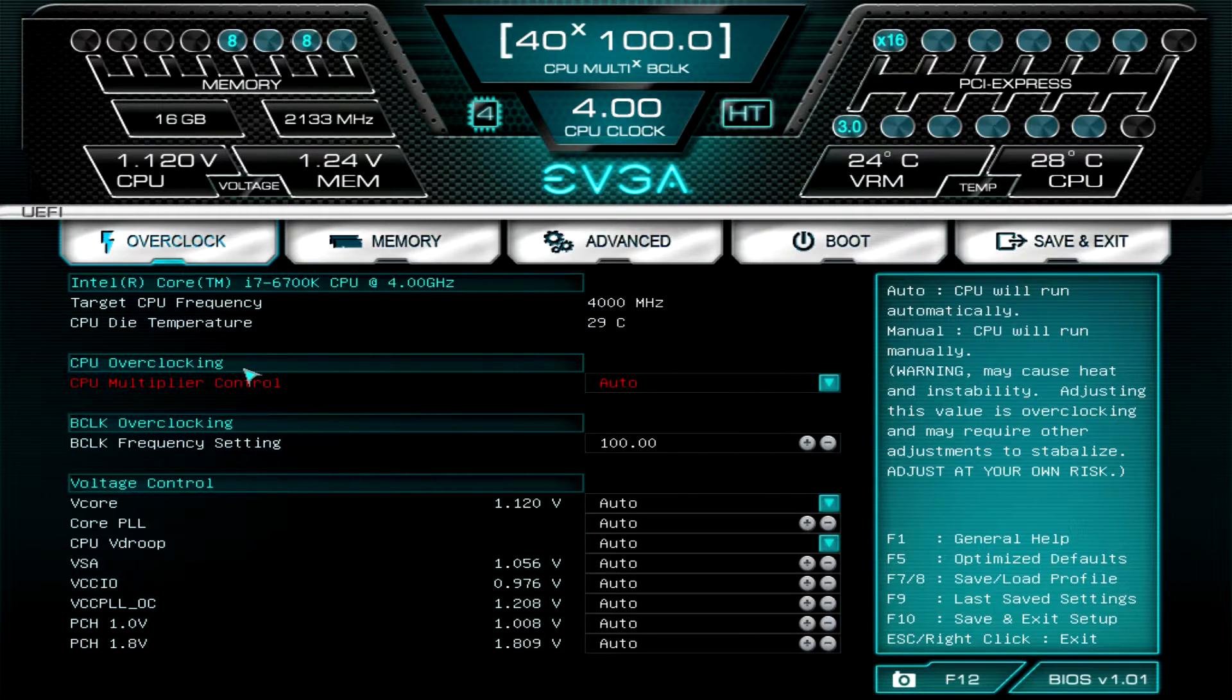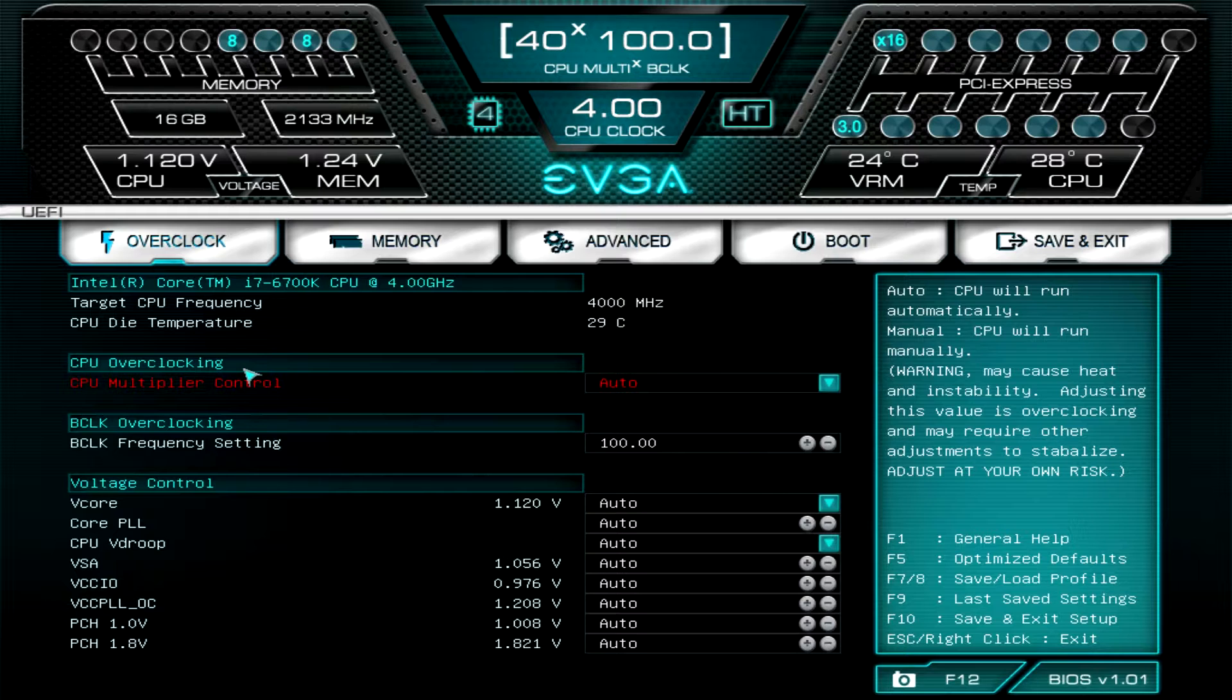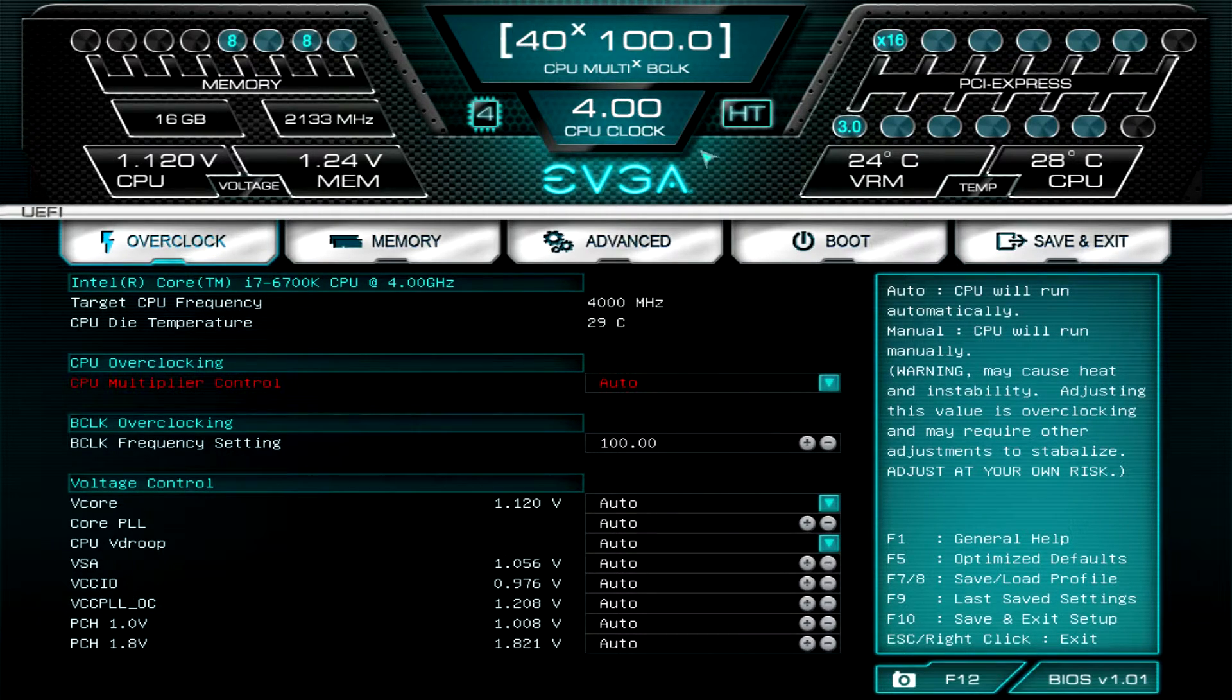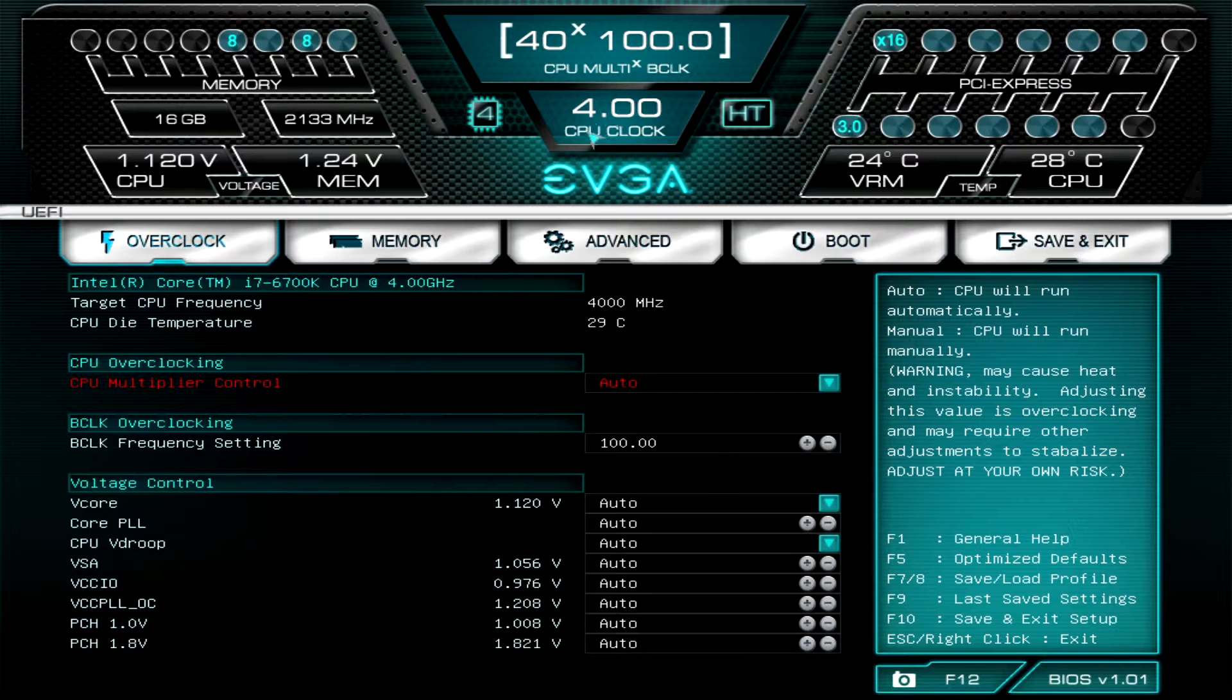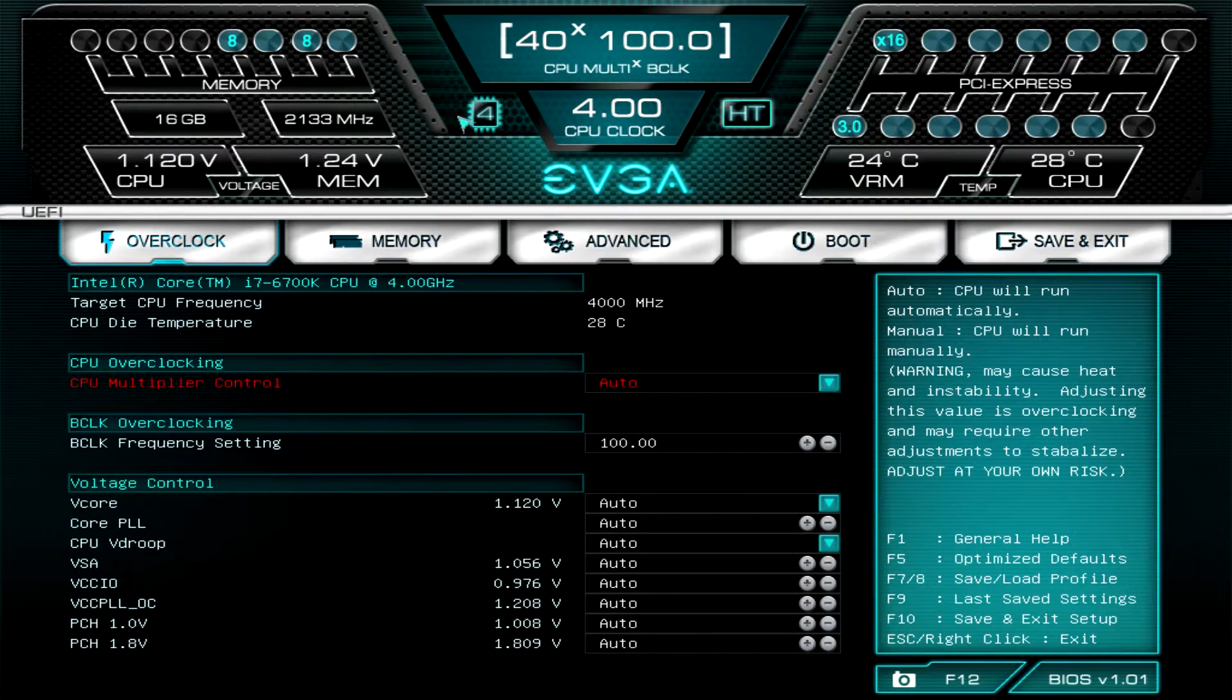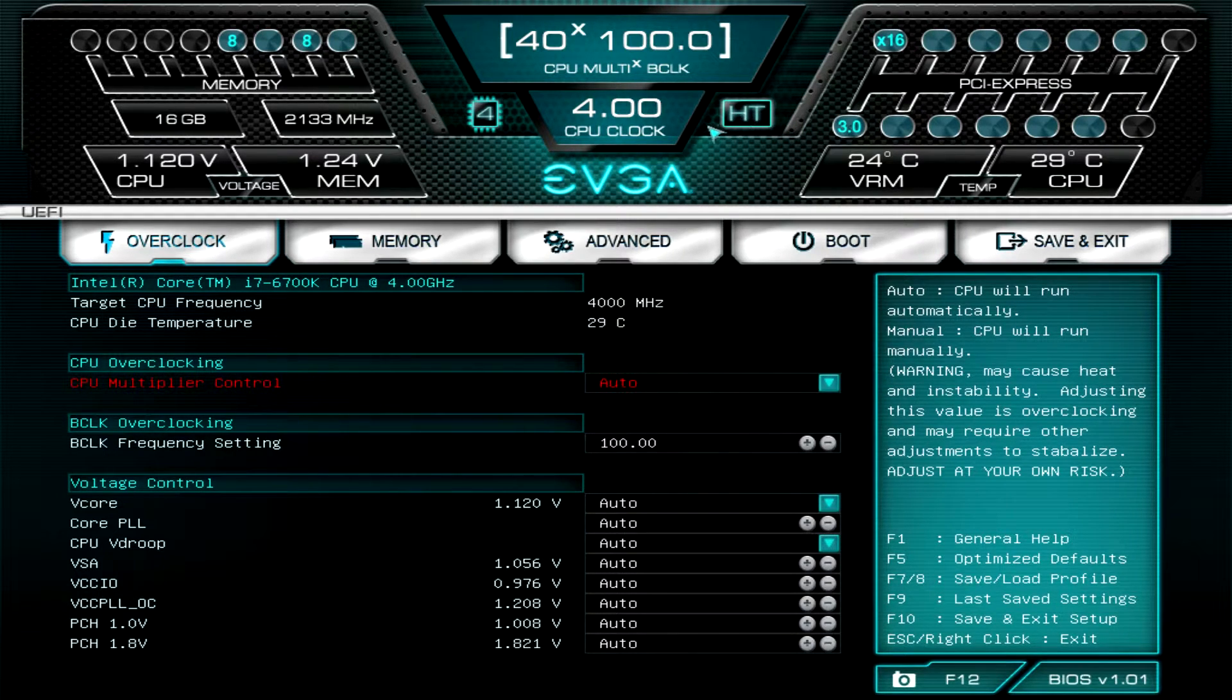When you load into the BIOS, you'll be loaded on this screen here. At the top of the screen you'll see some information showing our CPU multiplier and our BCLK, our CPU clock, and over here this will show you how many cores you have or how many cores are enabled and that we do have hyperthreading turned on.